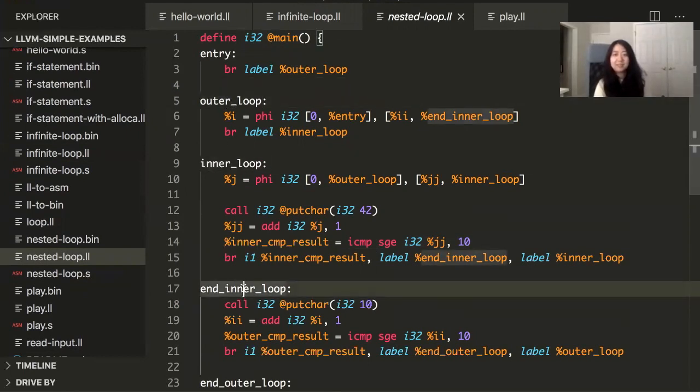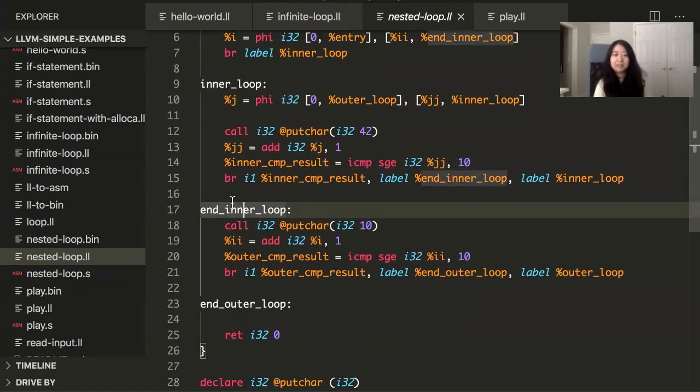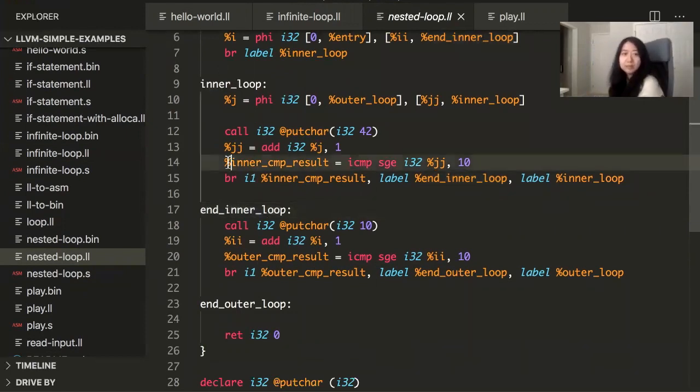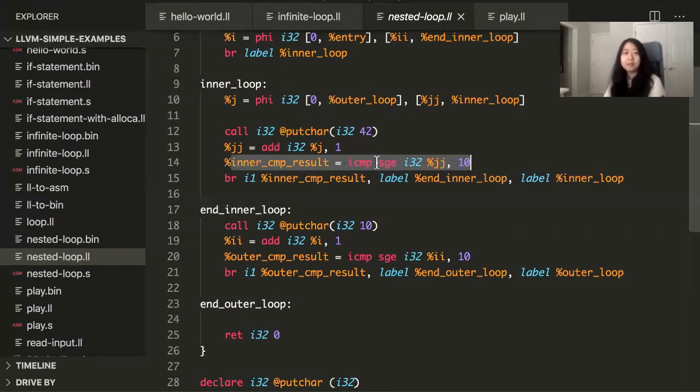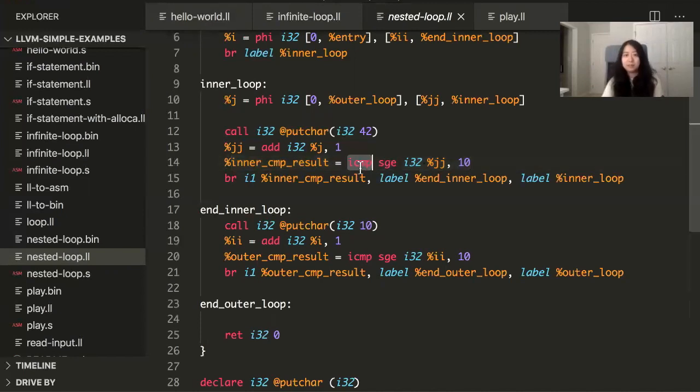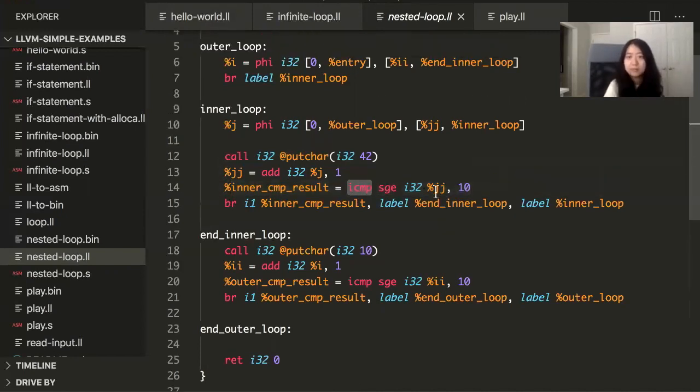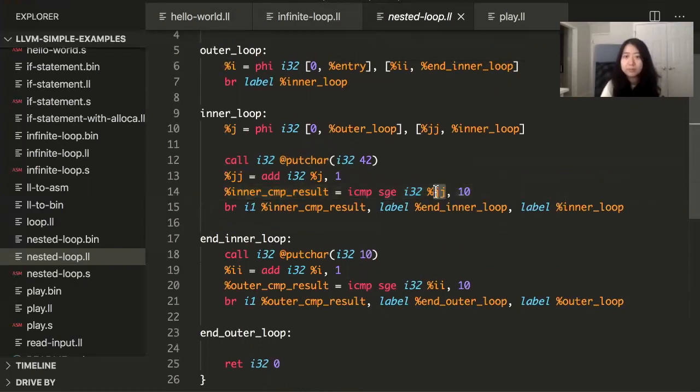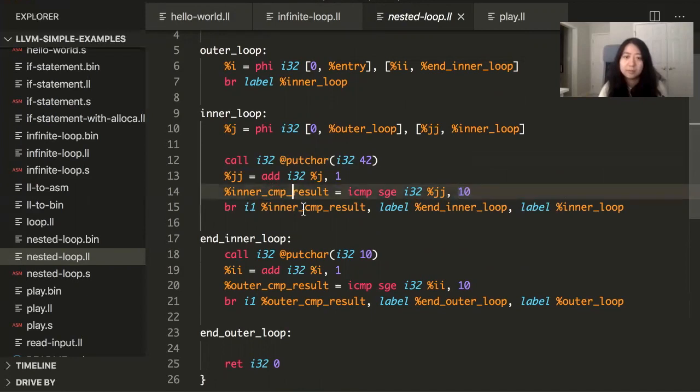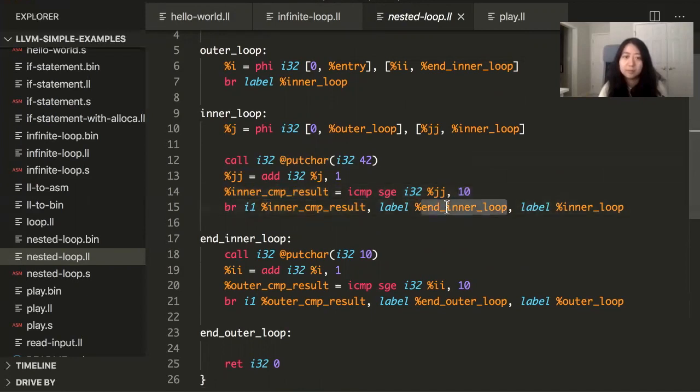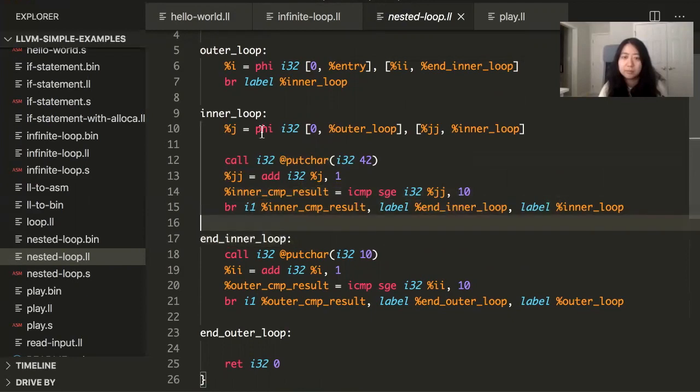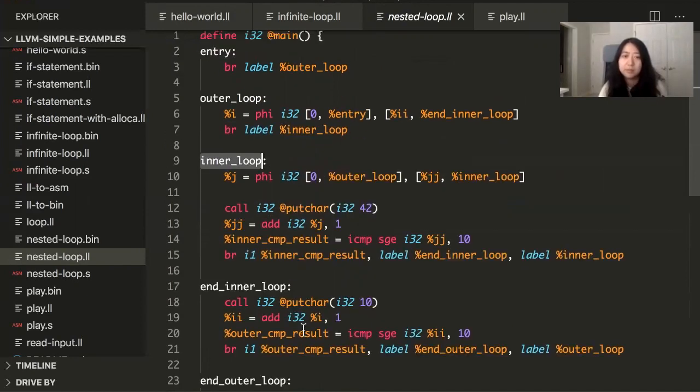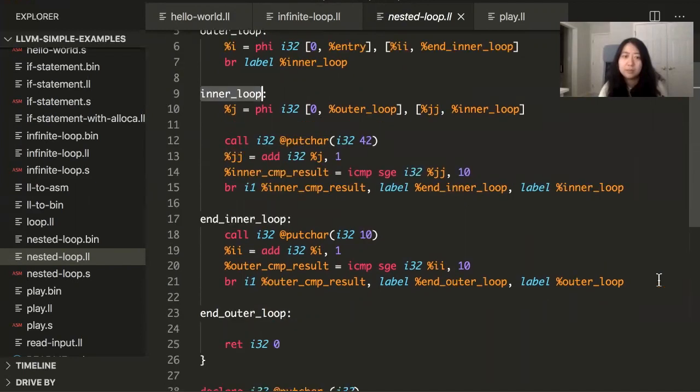I've made this program with a nested loop. So there's an outer loop and an inner loop. And then I have to have a block called end inner loop. So when it's done with the inner loop, I have to do this comparison. This icmp stands for integer comparison. So I'm comparing the value of the loop variable to 10. If it goes up to 10, then I'm going to branch to end, either to the end of the inner loop or back to the top of the inner loop. And then the same thing with the outer loop. So I have the same structure with the outer loop. So this is a nested loop.